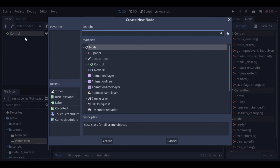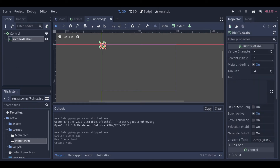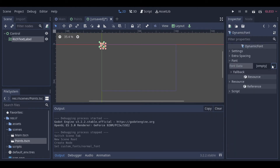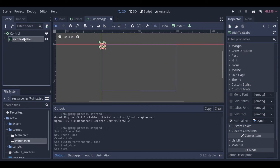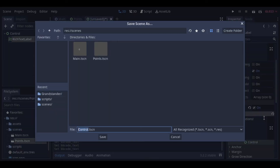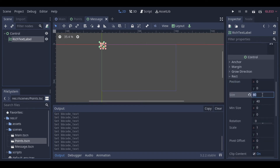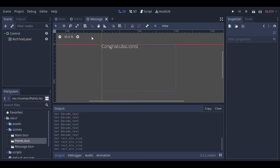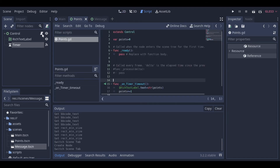And now let's create our second scene. This scene will just listen to the signal and show a message. And now that we have our scenes created, let's add the signal.